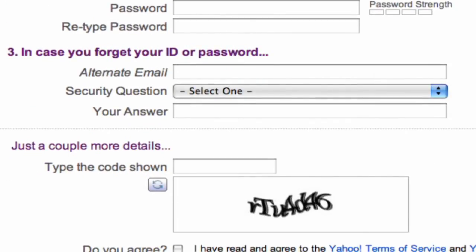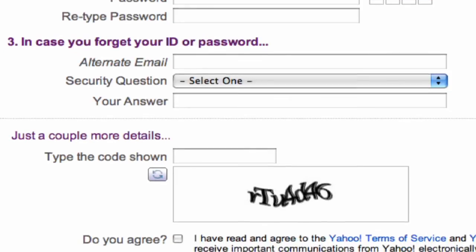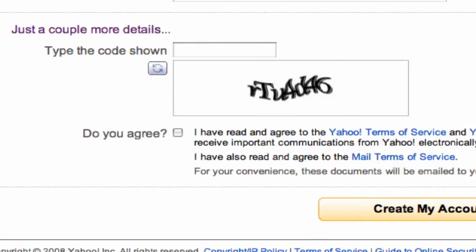Now once you've done that, if you scroll down further on the screen you're going to see that they're going to ask for a security code. This is to make sure that there aren't bots or programs out there randomly generating email addresses and using them all up for illegitimate purposes. So when you enter the security code, make sure that you do it case sensitive — that means lower case R, upper case T, as you can see on the screen.